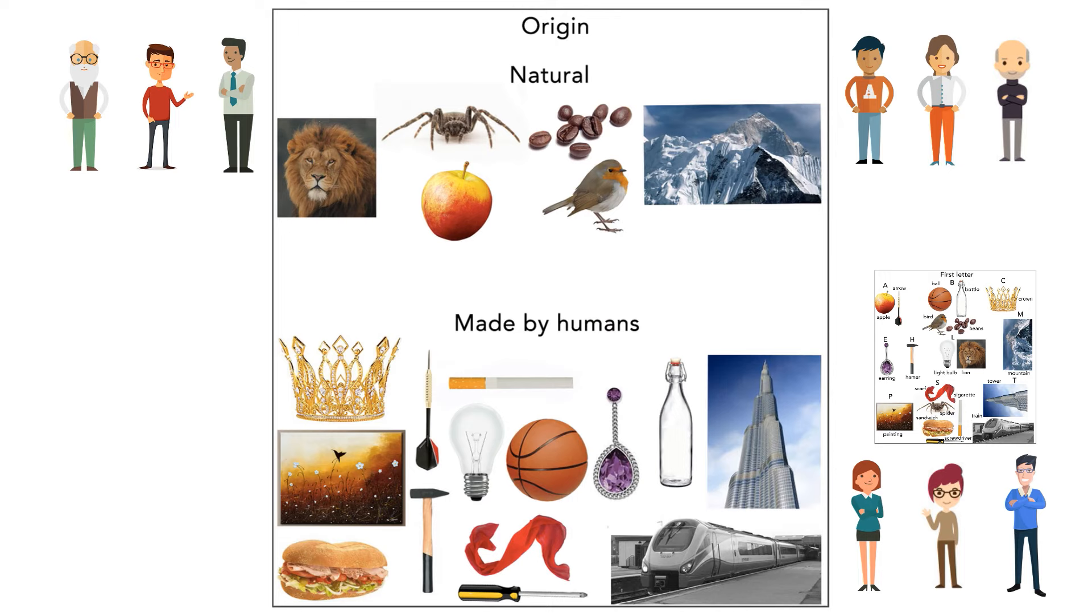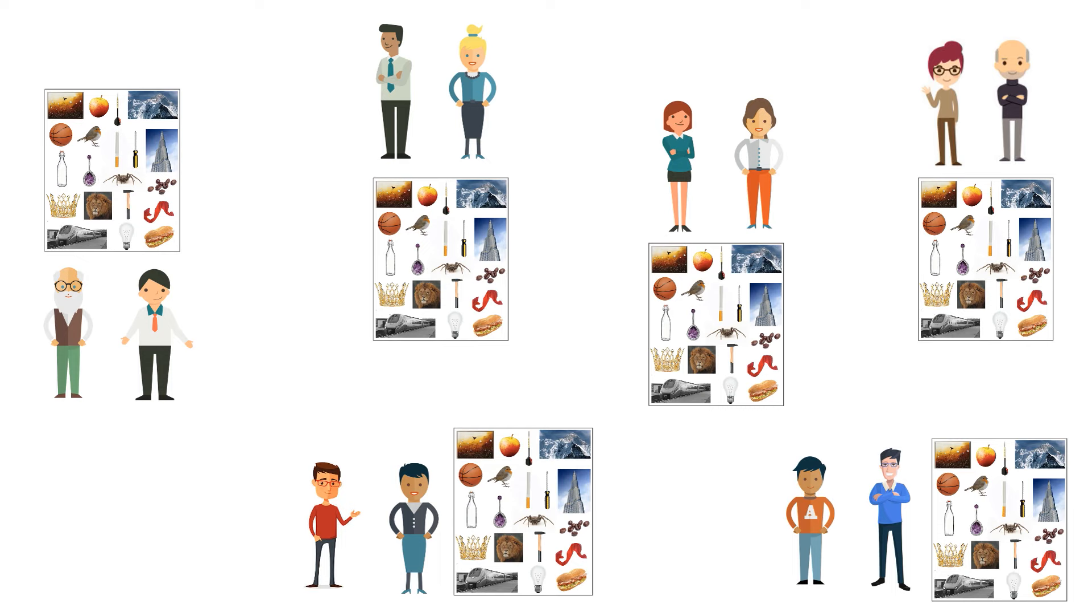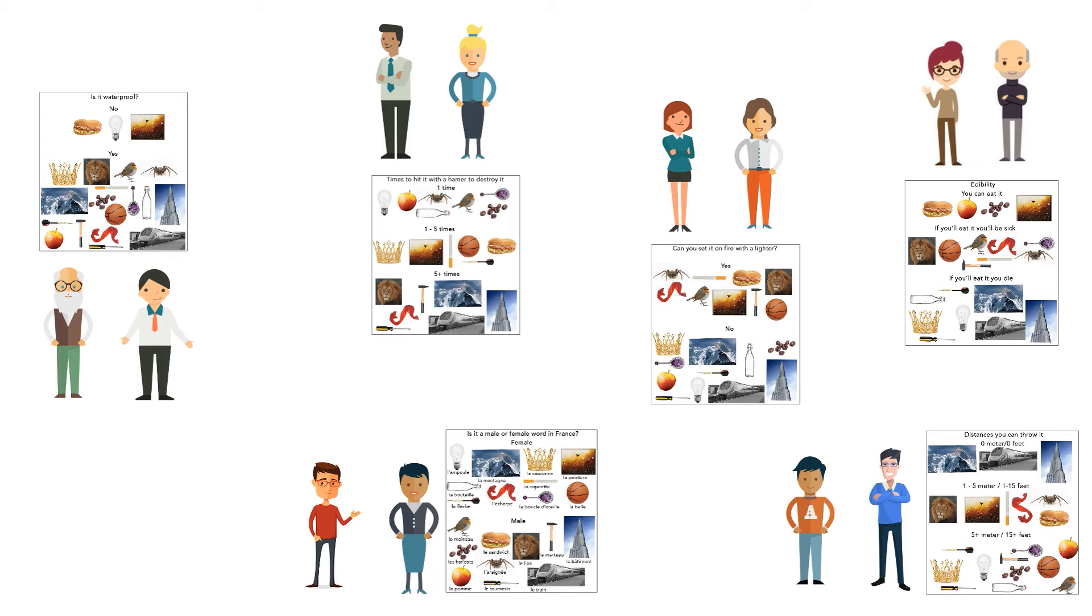Now you divide the groups into duos. Challenge them to divide the objects regarding topics that have not been shown before and as original as possible. When they finish, all duos show their paper to each other.